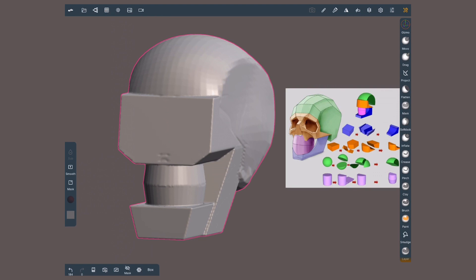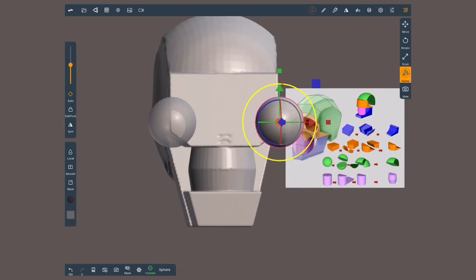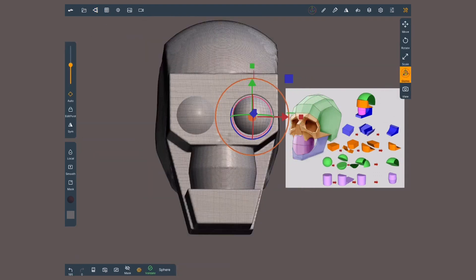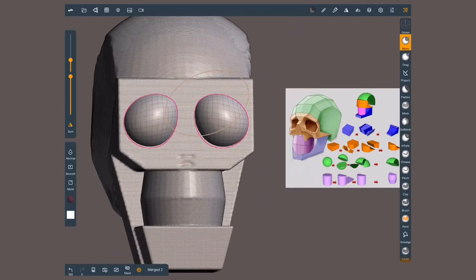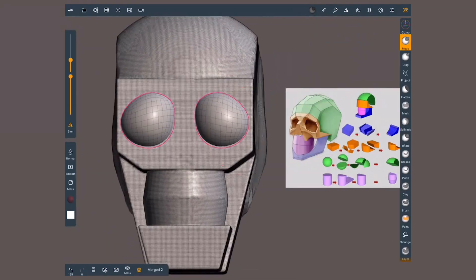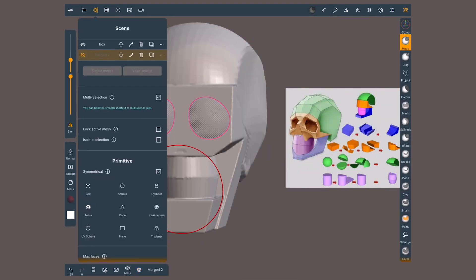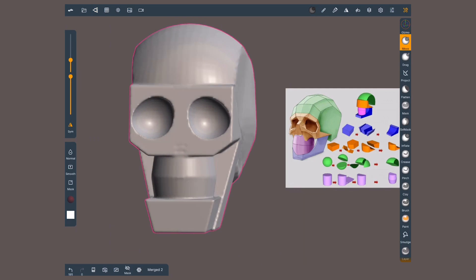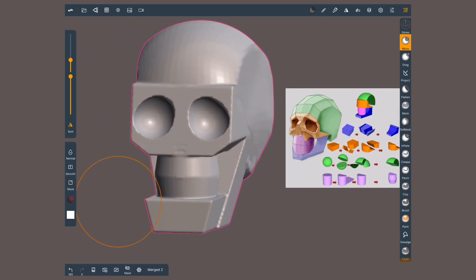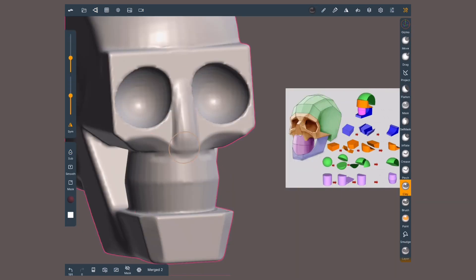Voxel will also allow us to cut holes into a geometry. To do so, create a separate geometry with the shape of the hole you want and intersect it with the main geometry. Now hide the geometry that will become the hole with multi-selection, pick both, and voxel remesh. Voila! This blocking is ready for sculpting.